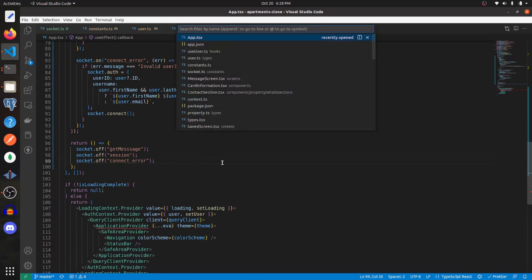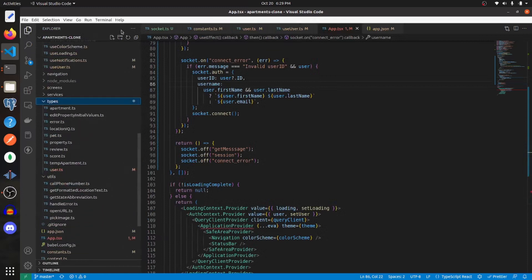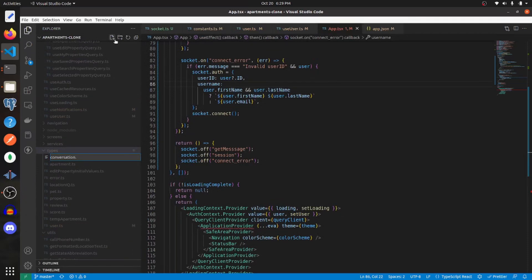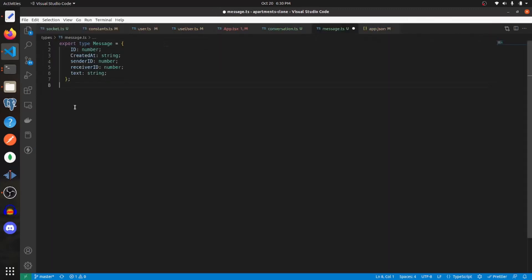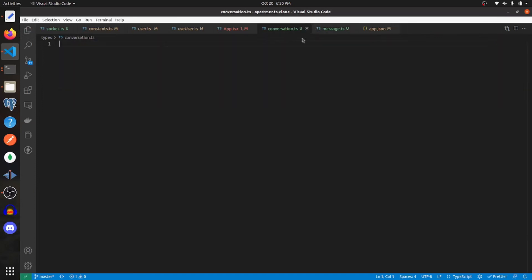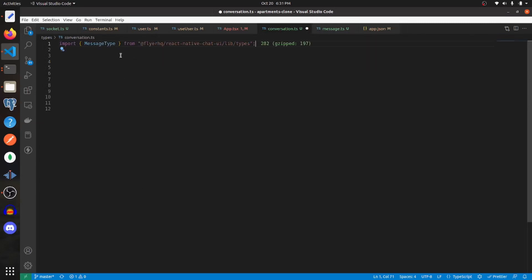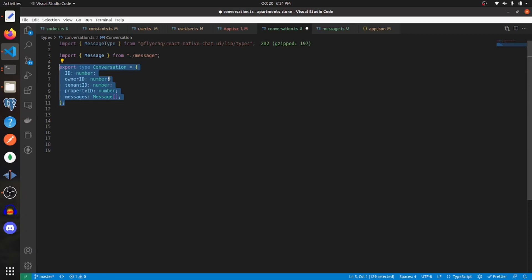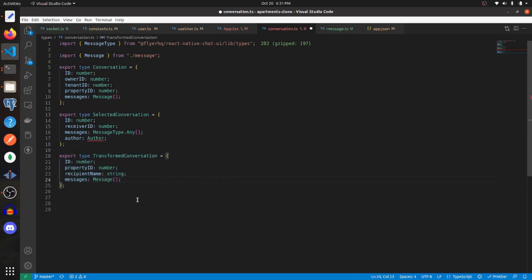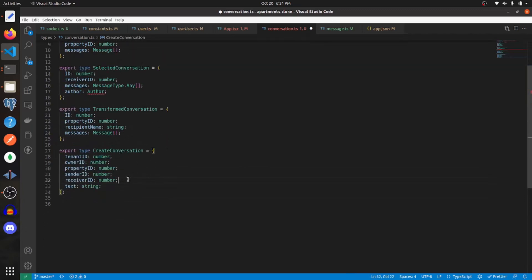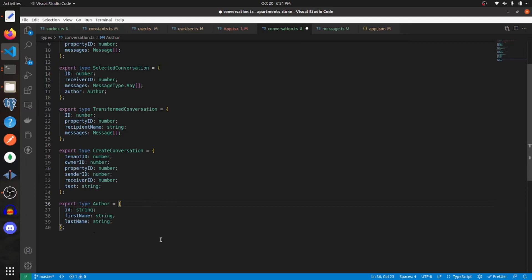Before building out the different screens, I'm going to create some types and also the mutations and query hooks to get data from our server. In my types folder, I'm going to create conversation.ts and message.ts. Our message type is going to be really simple, and we're going to use that in conversation. Conversation will import message type from React Native Chat UI and our local message. Conversation will have owner ID, tenant ID, property ID, and messages. Then selected conversation, transform conversation, create conversation, and author types will be defined as well.